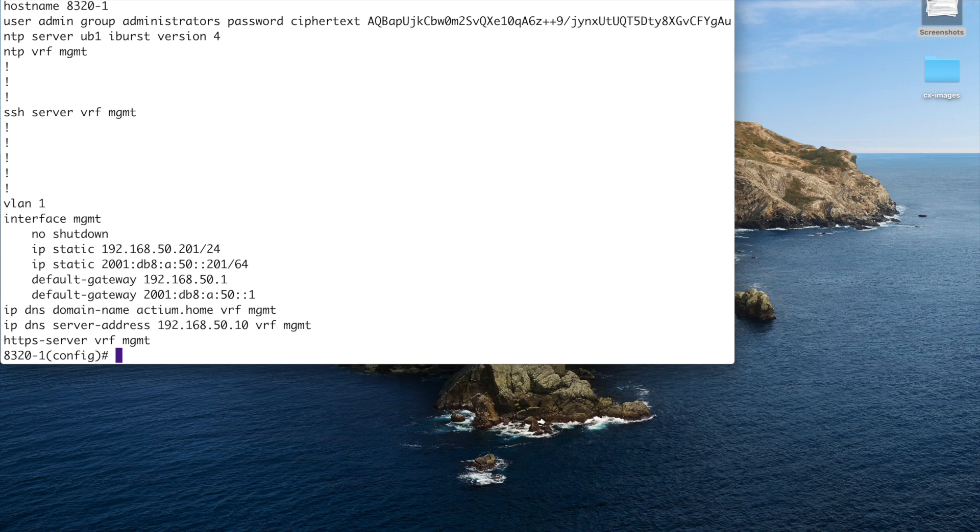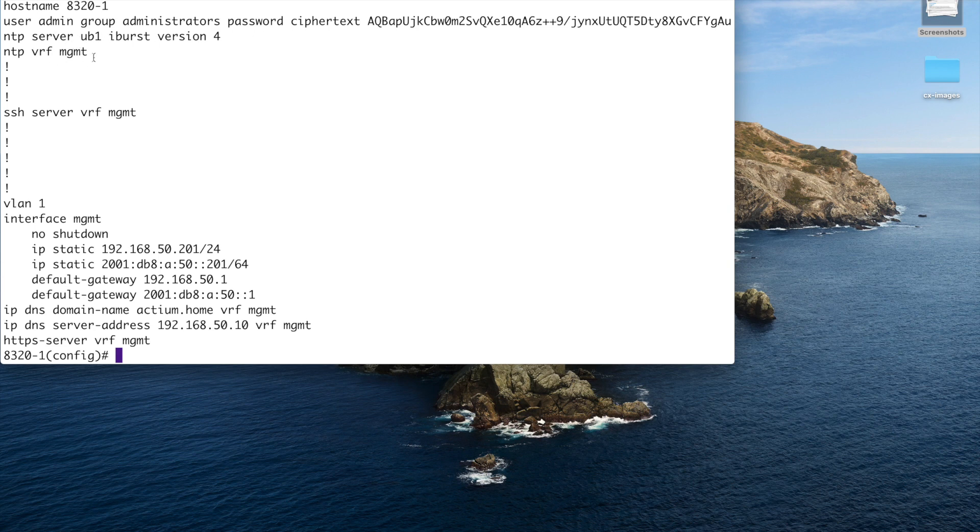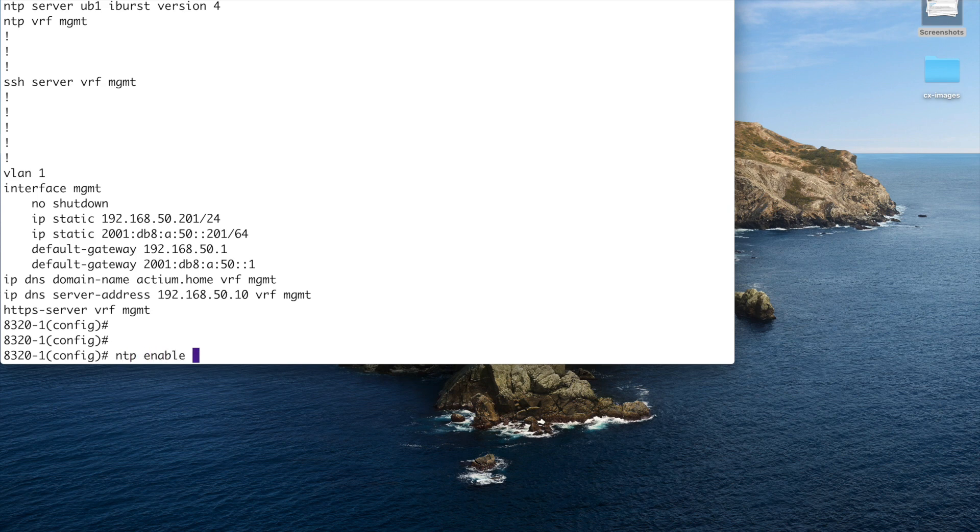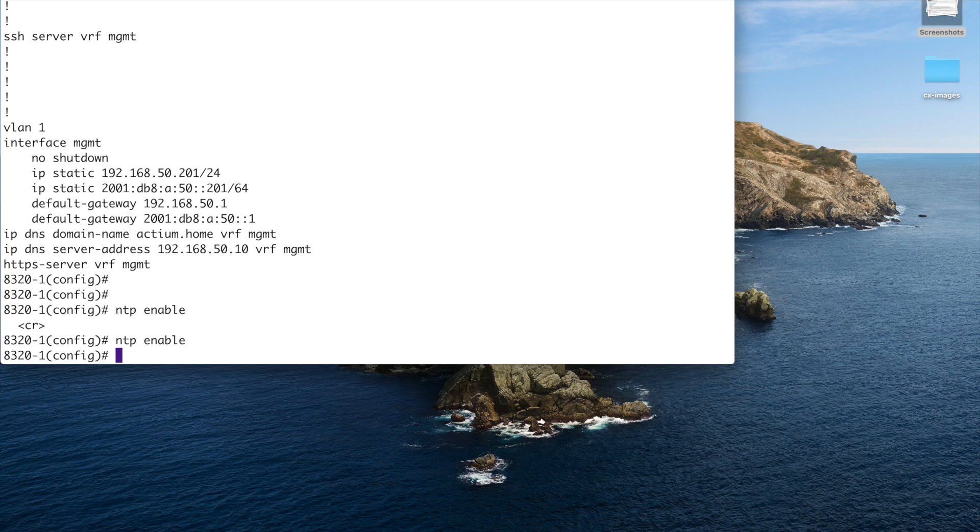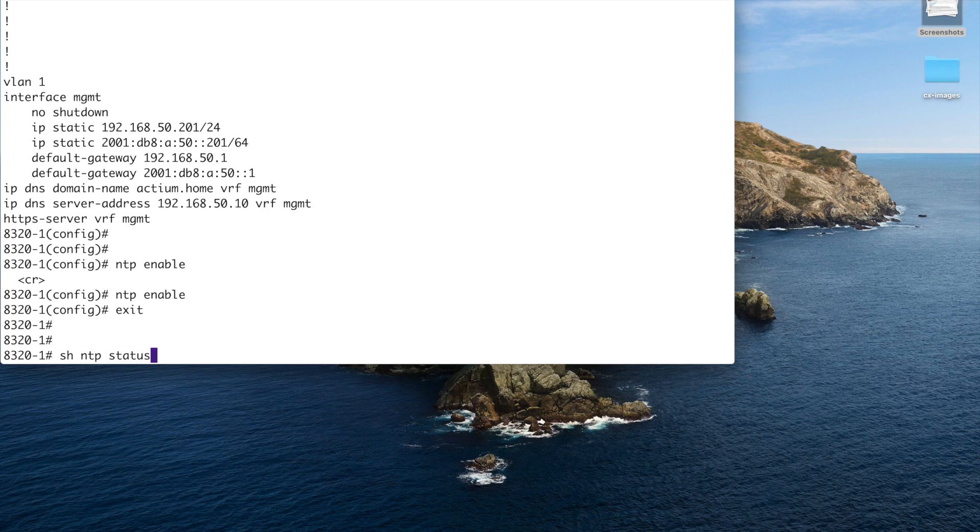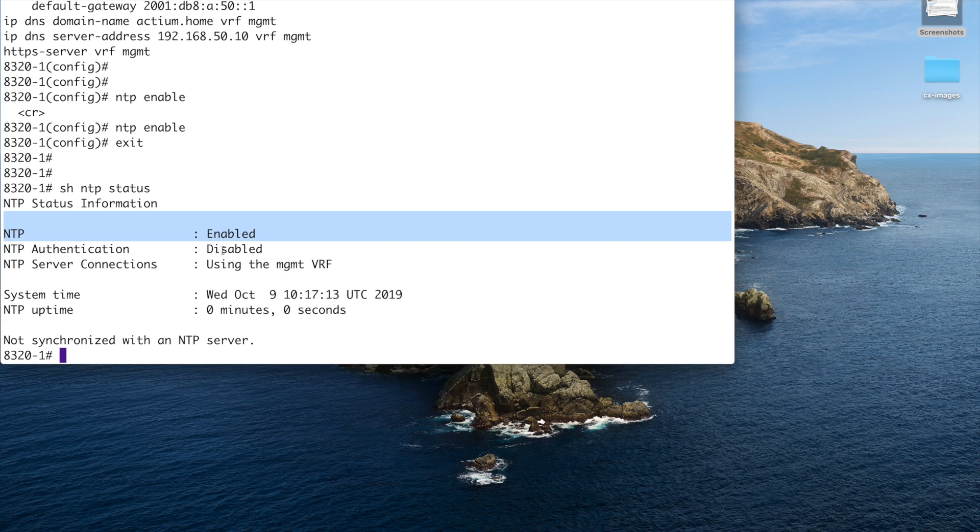Okay, and the other thing I need to do is set NTP VRF for management. Right, what do we have here? So we have NTP server, UB1, iBurst version four, and I've turned on NTP for the VRF management, MGMT. Now what I haven't done is I haven't actually enabled it. So it's NTP enabled. There's no VRF to that, is there? No. Okay, so we hit that. We'll exit out of there and we'll do a show NTP status.